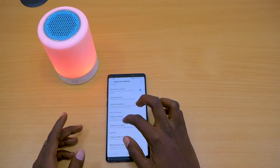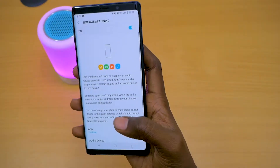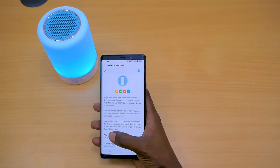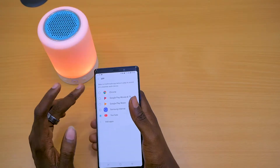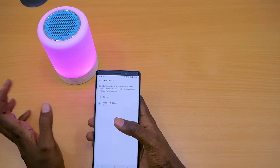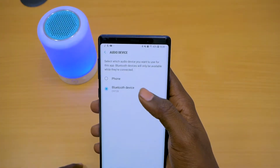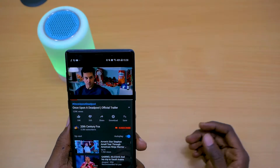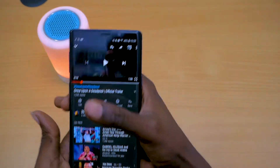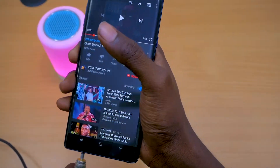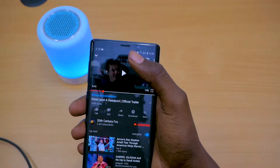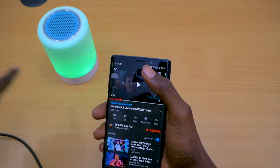I left the best for last — the most interesting and exciting feature — and that is Separate App Sound. This is a very interesting characteristic of the Note 9 and some Galaxy devices where you can select a specific app and its audio output. Right now I have it toggled onto YouTube, and the audio device that will be playing any YouTube video is my Bluetooth speaker. So anytime I go into YouTube and I play a video, it will come out of my Bluetooth speaker. Even if I put in a headphone jack and play a video from YouTube, it will still play from my speaker because I told the phone that this takes precedence.